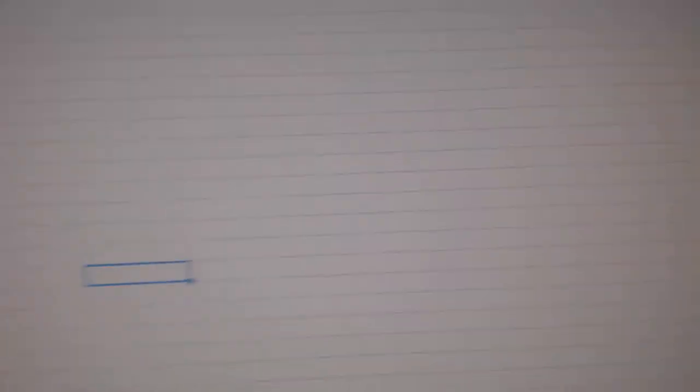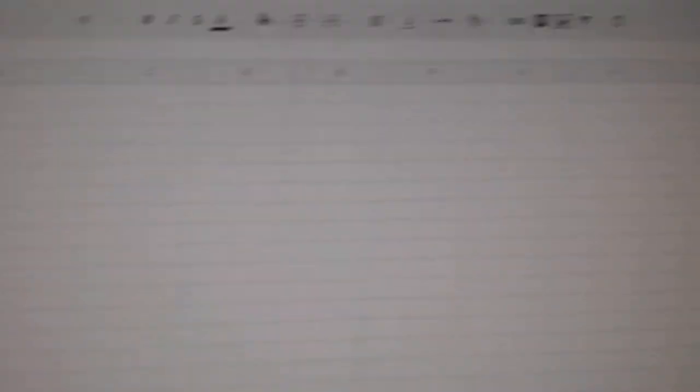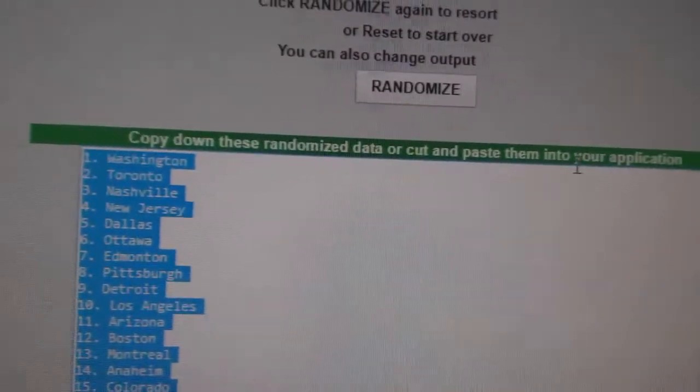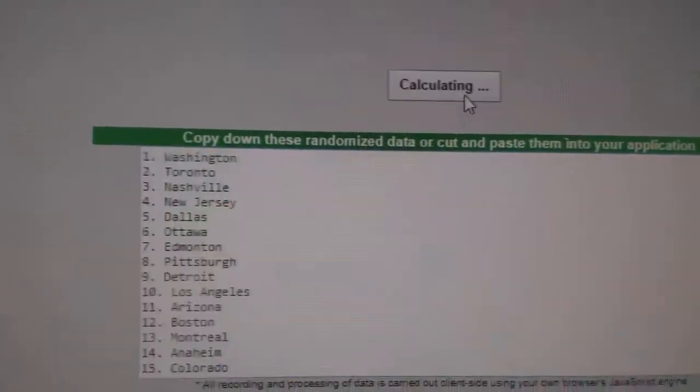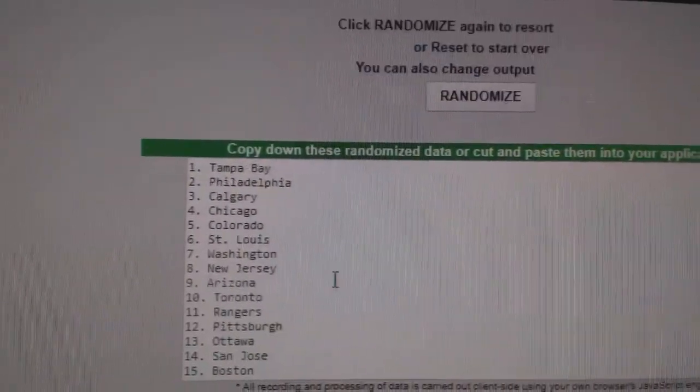Copy. Paste. And the teams. One, two, three.